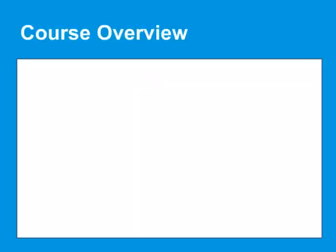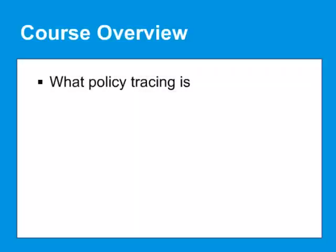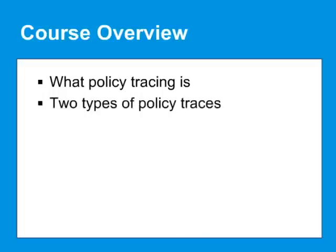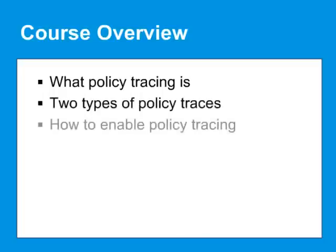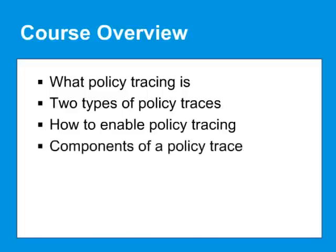This course includes the following topics: what policy tracing is, the two types of policy traces - global and policy driven, how to enable policy tracing on the ProxySG, the components of a policy trace, and a policy tracing example.